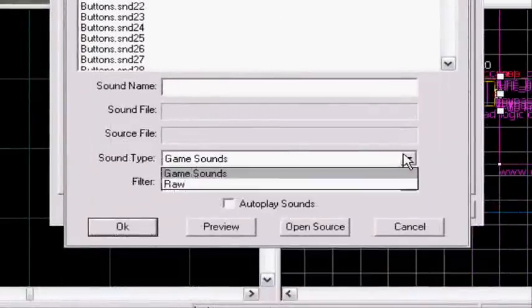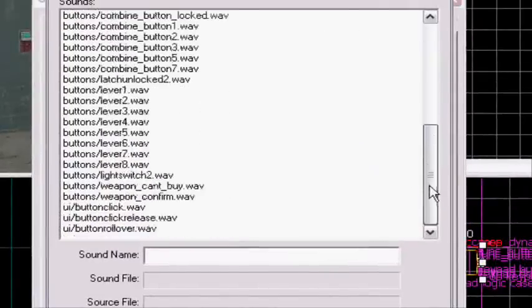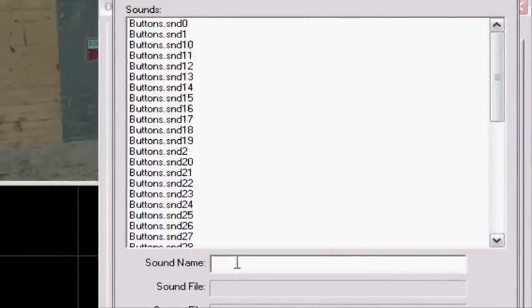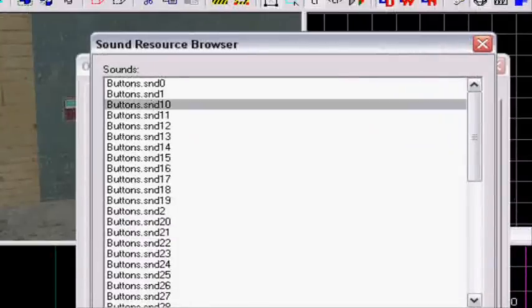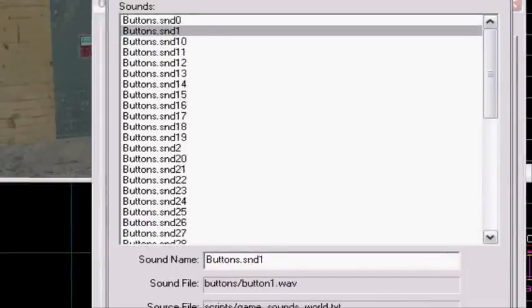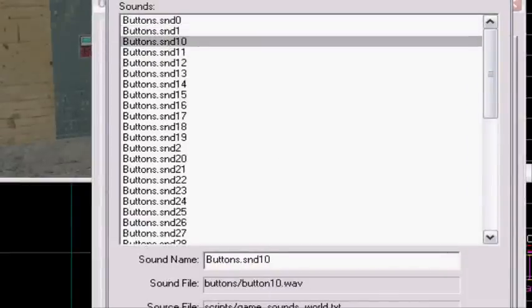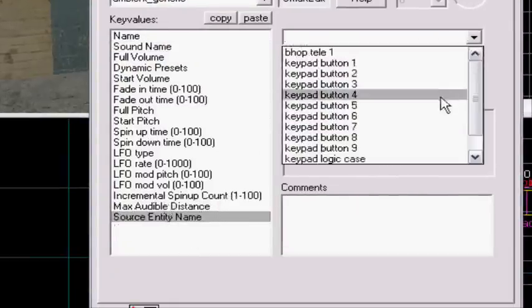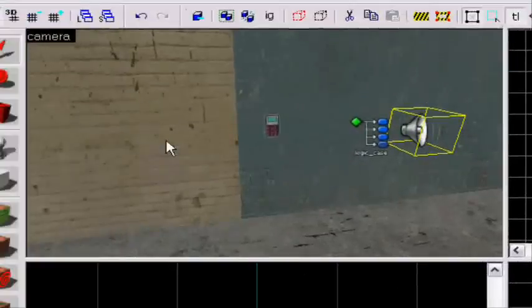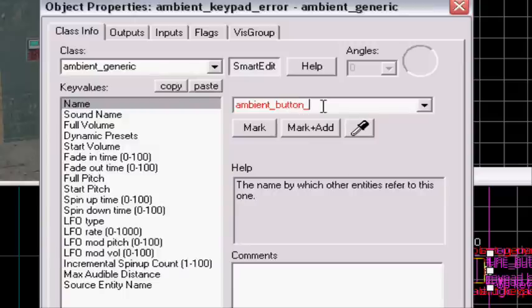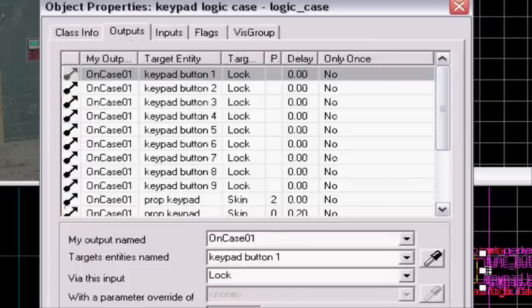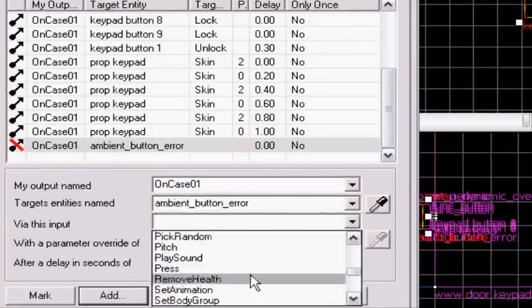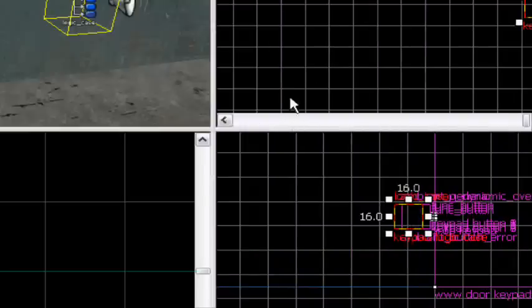Make sure you have game sounds here and not raw. Raw is your sounds you have in your Counter-Strike Source folder, and other people don't have those sounds, so you need to use pack rat if you use those sounds. Then you can have the filter button. I think button ten and eleven is the best error thing. I think that, okay, apply. And also source entity name, it's the name of the entity which the sound will come from. We're gonna take prop_keypad, press apply. And you're gonna name it ambient button error. You can name it whatever you want. Go in on the case, so you're gonna trigger that, add on case one ambient_button_error, play sound, apply, apply. Okay it's not.